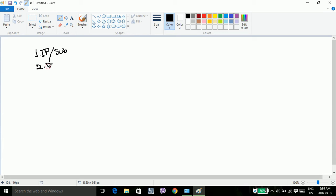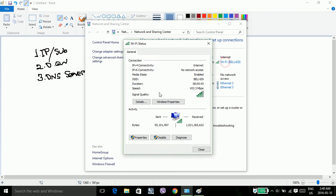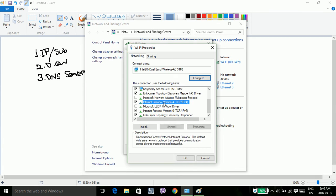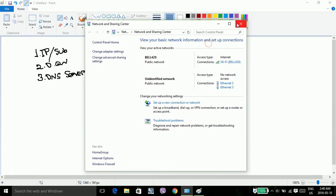Number 2 is default gateway. Number 3 is DNS server. One type of server contains both static and dynamic configurations. For static data, you go to Wi-Fi Connect, Properties, and here you have the IP address, Netmask, and default gateway — all statically defined.